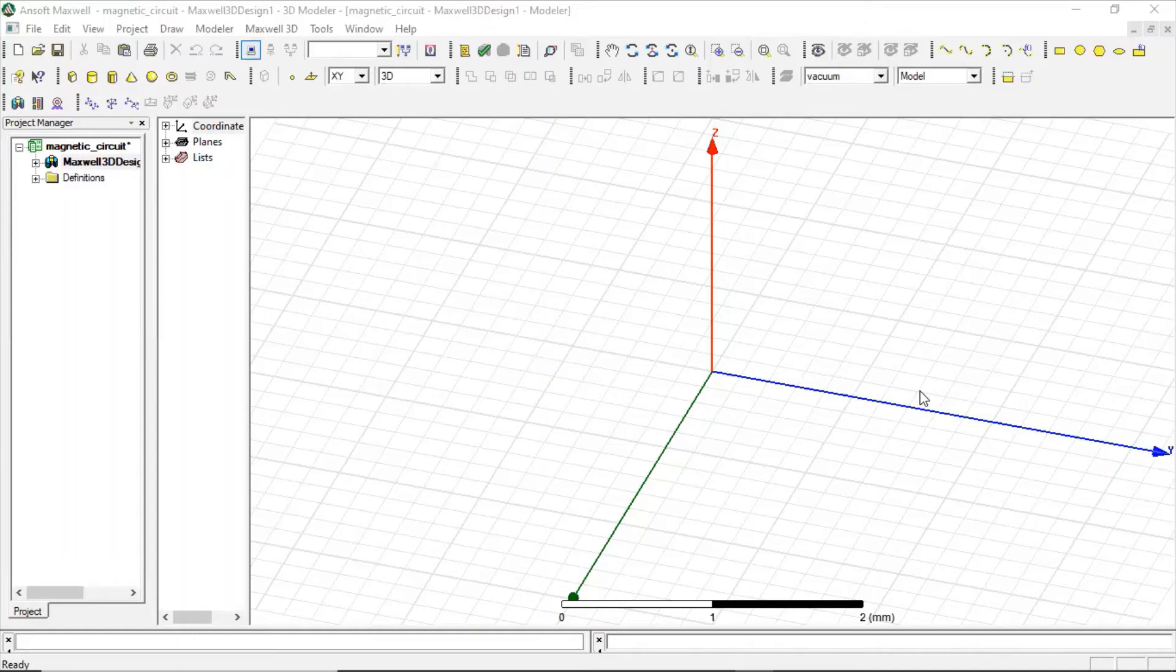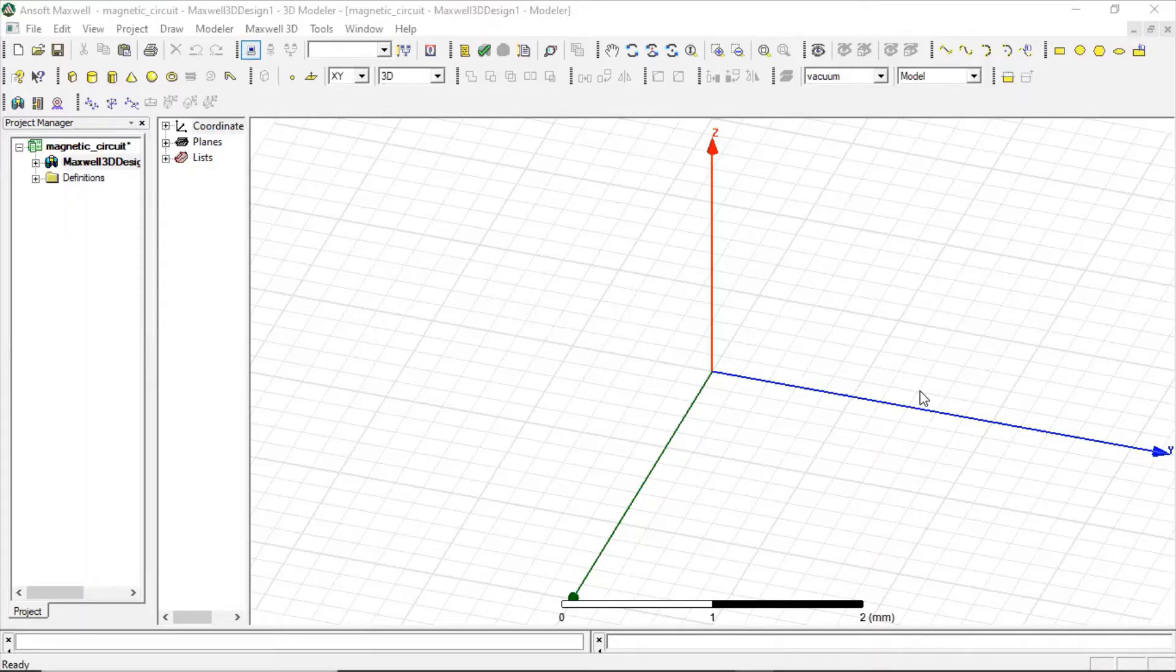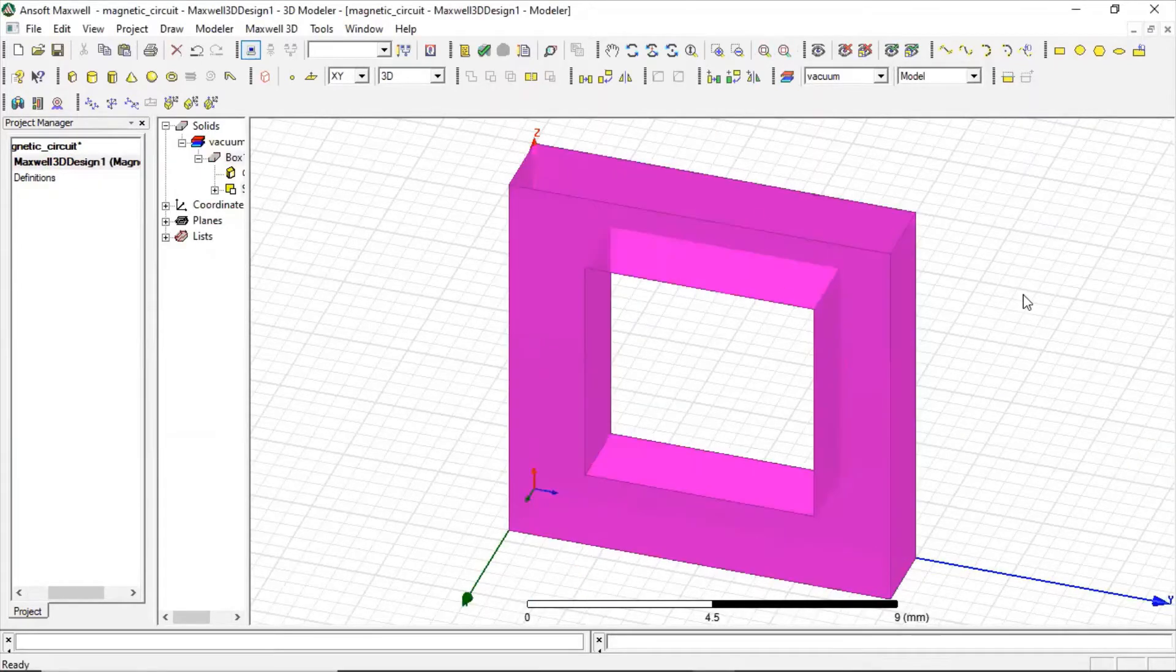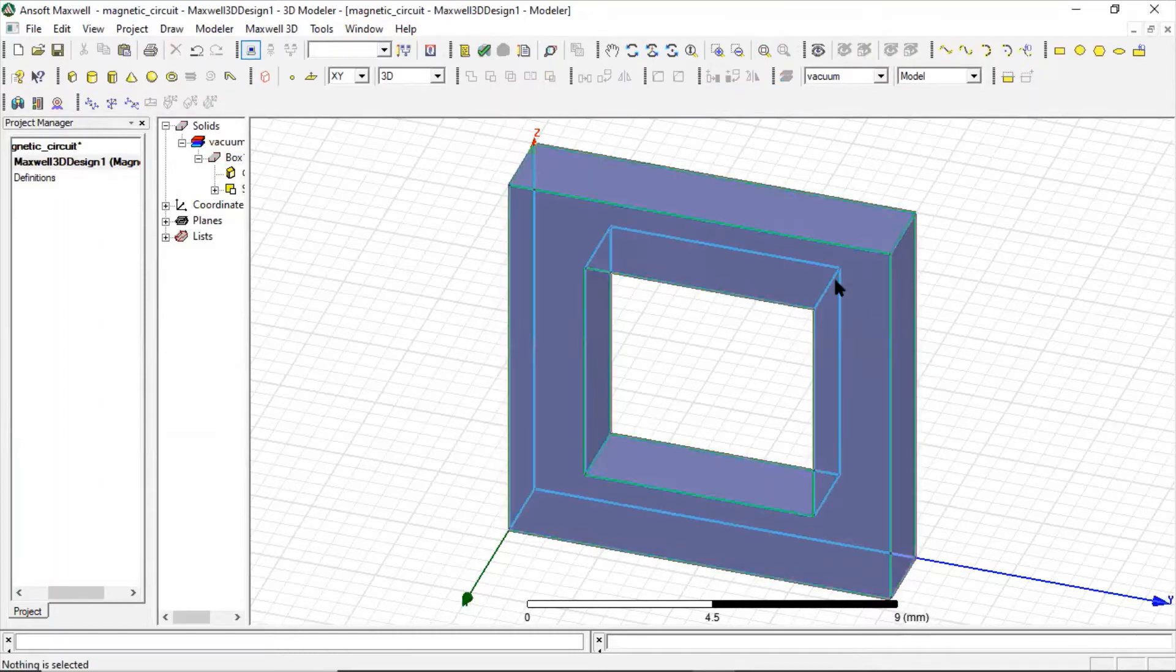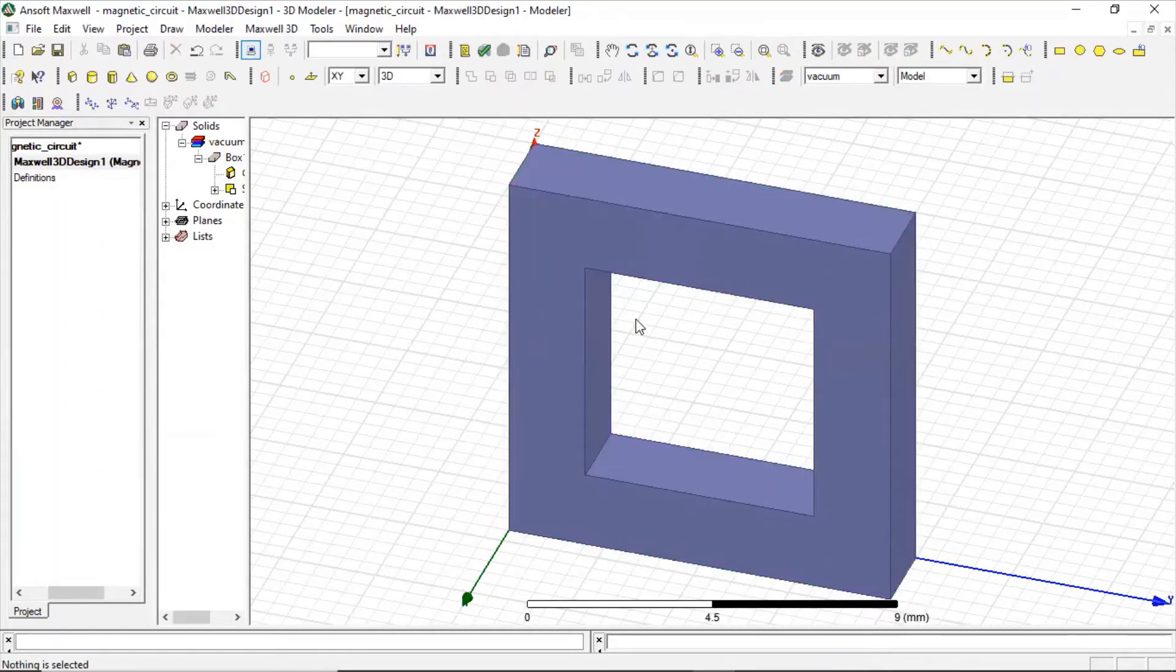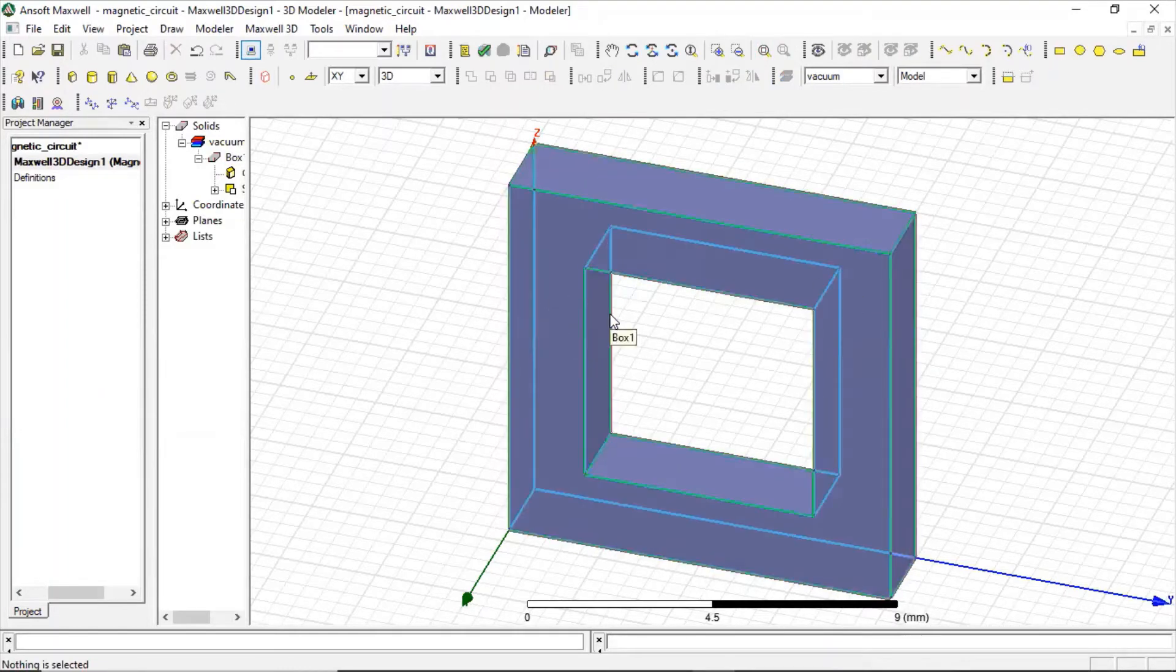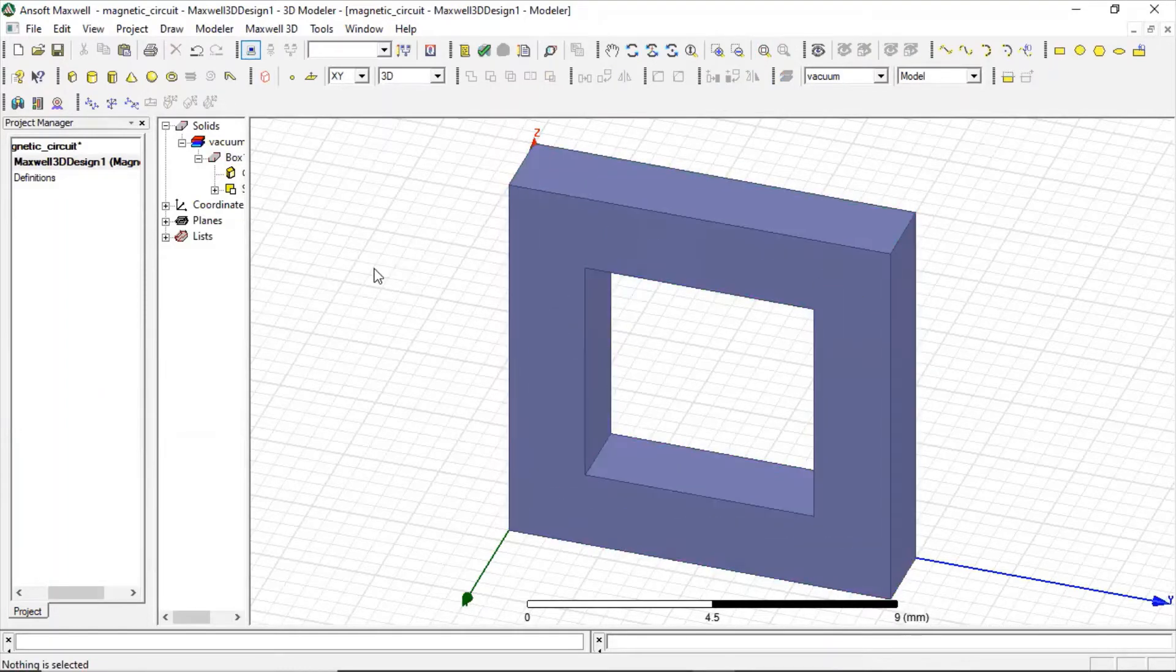Hello my dear friends, welcome to my channel. Today I'm going to do a small simulation in which I will show how we can provide excitation to coils for magnetostatic analysis. So here is our core, now let us put a winding in here, let us put a coil.